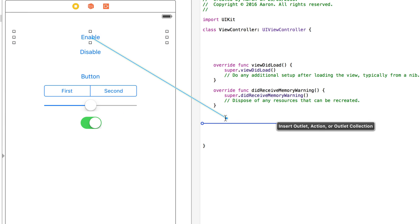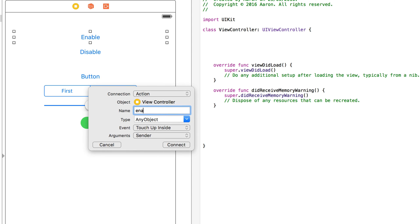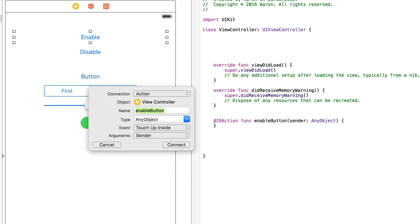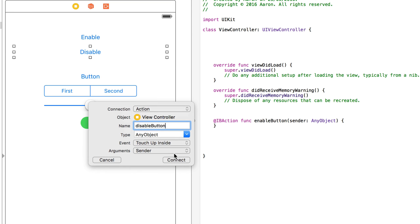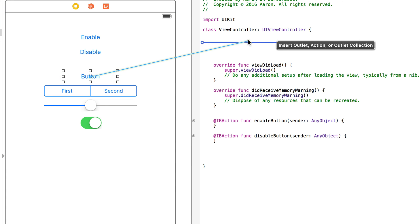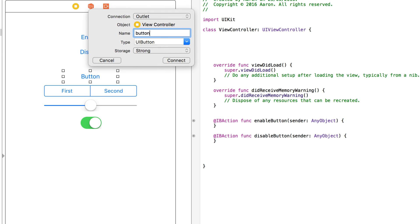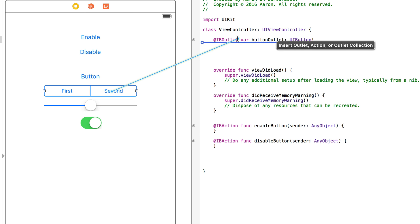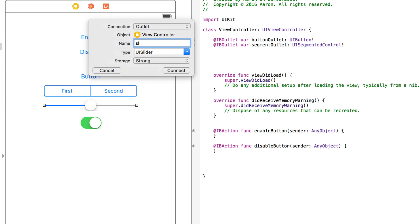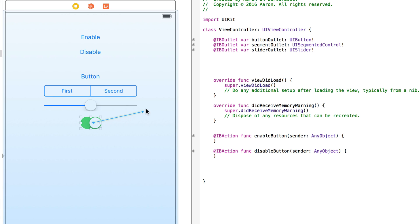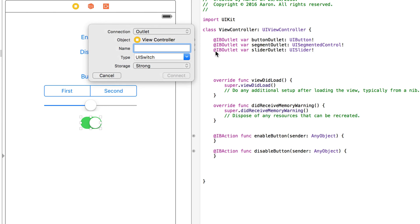Starting with our two buttons: I drag and drop in the first one as an action and call it 'enableButton', then connect it up. Same goes for our disable — 'disableButton' as an action. Then I create the four outlets: 'buttonOutlet' for the simple button, 'segmentedOutlet' for the segmented control, 'sliderOutlet' for the slider, and 'switchOutlet' for the switch. The reason I'm appending 'outlet' is because 'switch' is a reserved term in Swift, so I keep them all consistent with the outlet suffix.